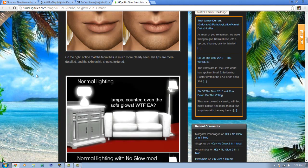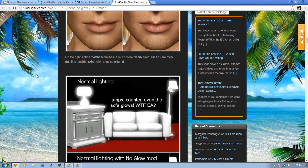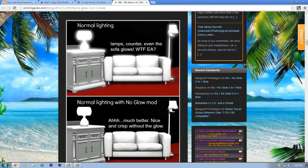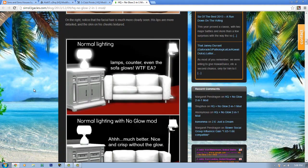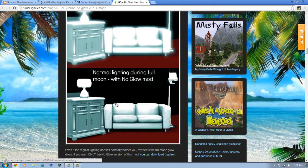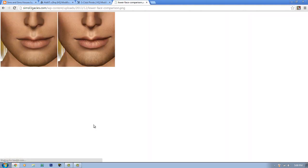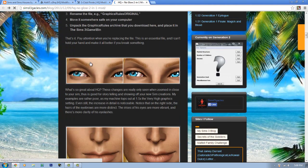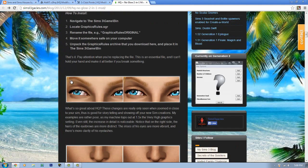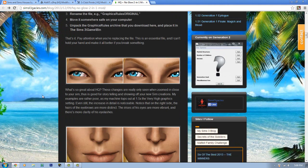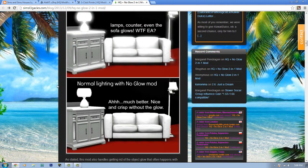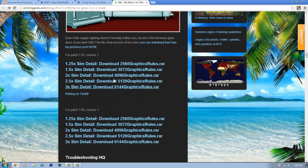What this mod does — if you have Supernatural and you hate the glow on objects, lamps, and lights including the lunar moon effect — this will remove that glow effect while also adding high quality graphics. It shows comparison pictures: you can see the difference in quality, especially in the eyebrows and eyes. The eyes have noticeably better quality and the skin looks improved. It only affects Sims, not objects.